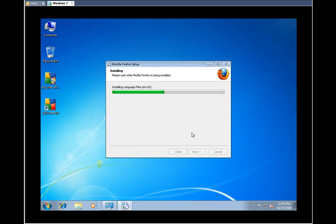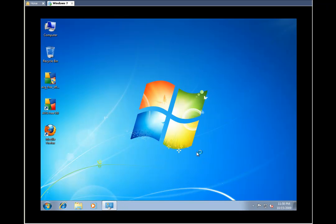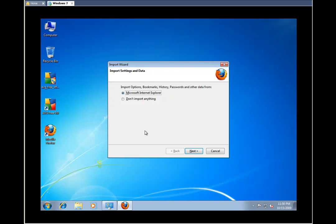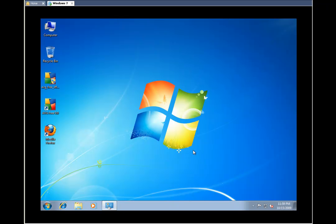And then once this is done, we are finished. Once Firefox actually opens, we can just import everything from our Explorer just so it looks the same. And then once we are finished, we just click through finish. We are now working in Firefox.